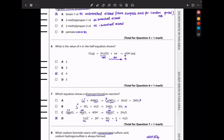In question 6, what is the value of N in the half equation shown? We can see there are 4 hydrogens on one side, so N should also be 4 because the hydrogens are only formed in the OH⁻ on the product side. So if this is 4, the answer is C.